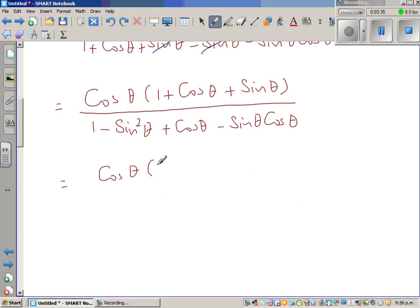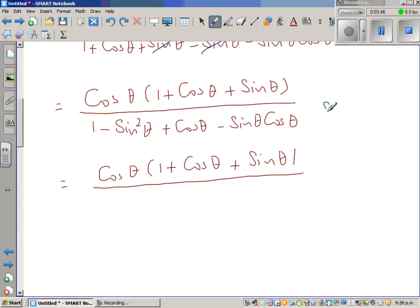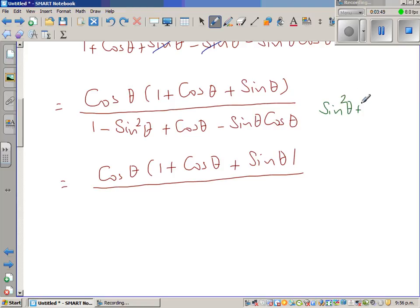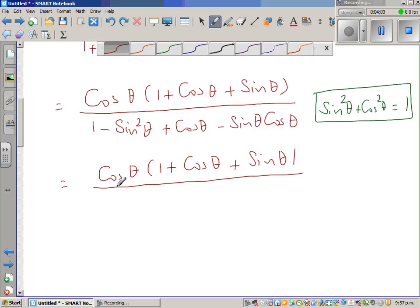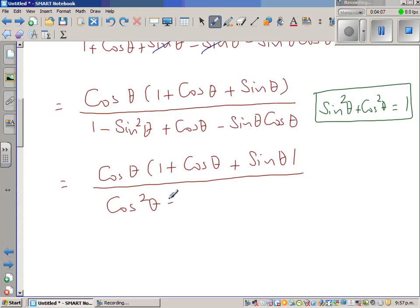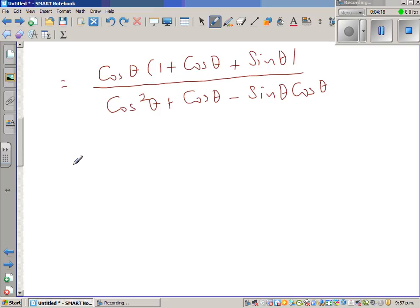Now, what is 1 minus sin squared theta? You should know that is cos squared theta, from the Pythagorean trig identity sin squared theta plus cos squared theta equals 1, so cos squared theta equals 1 minus sin squared theta. So the denominator becomes cos squared theta plus cos theta minus sin theta cos theta. Now factoring out cos theta from the denominator gives cos theta times 1 plus cos theta minus sin theta.